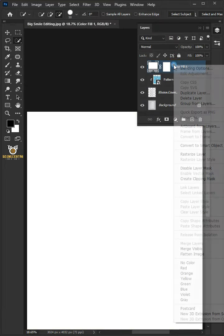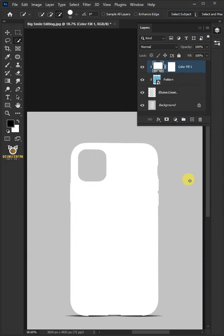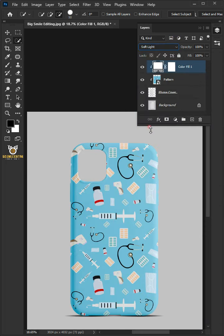Right click and create clipping mask. And change the blending mode to soft light.